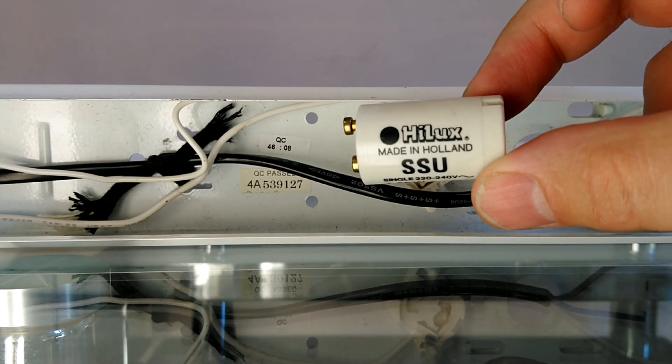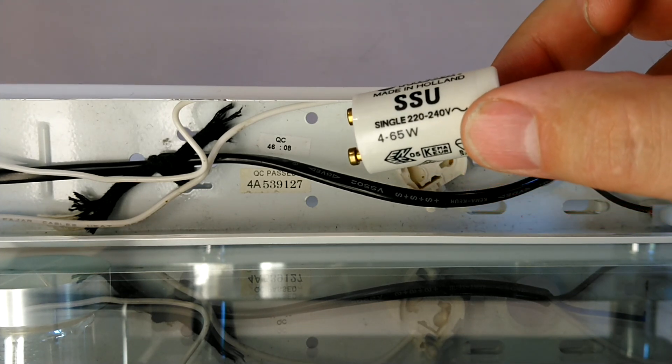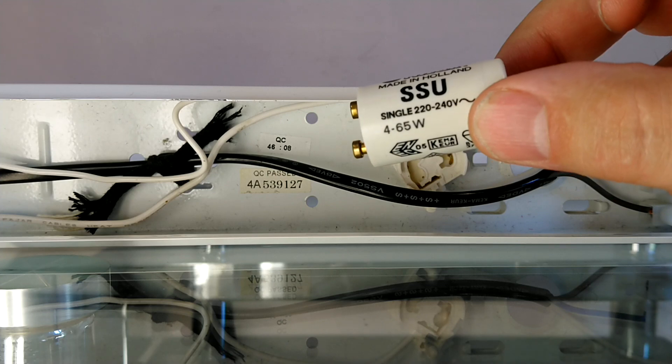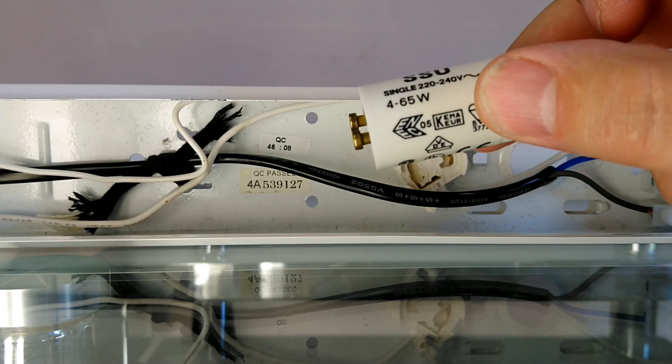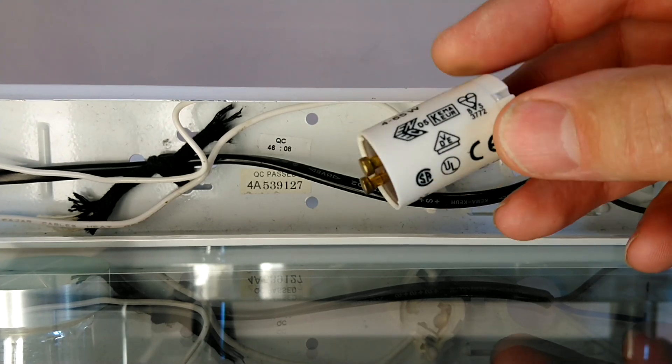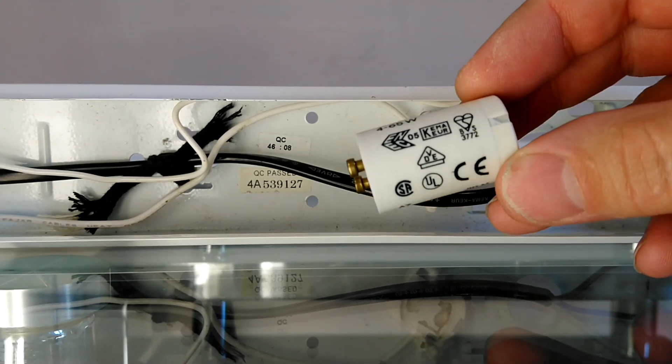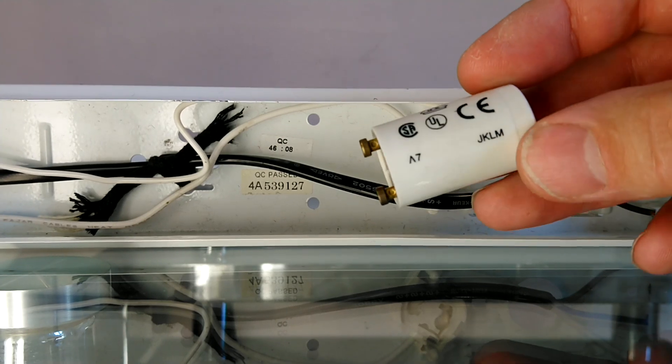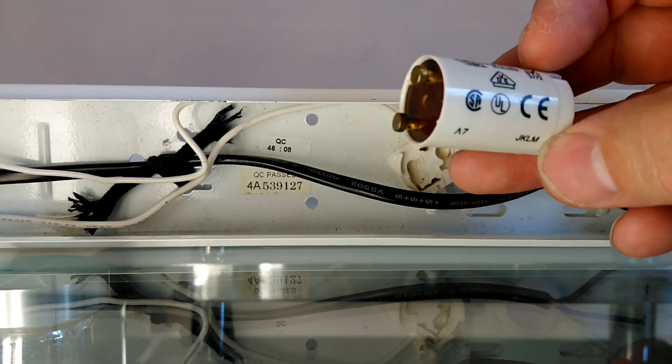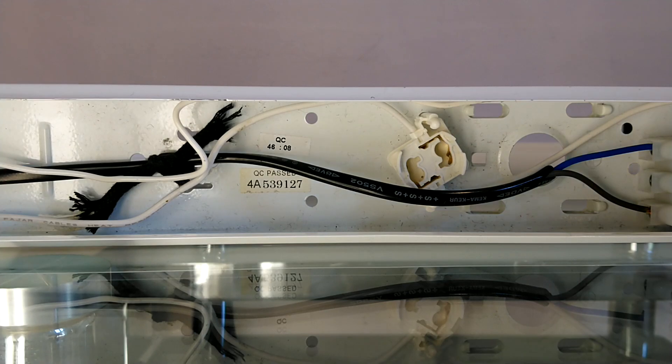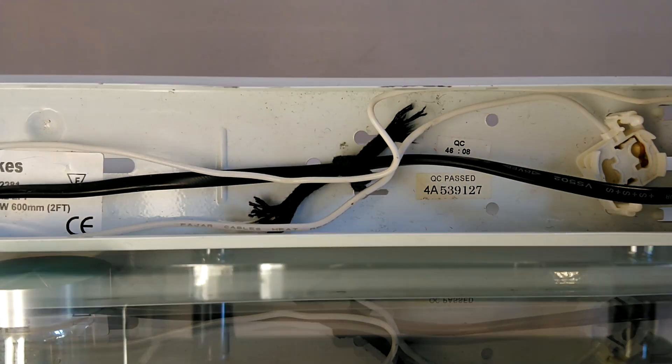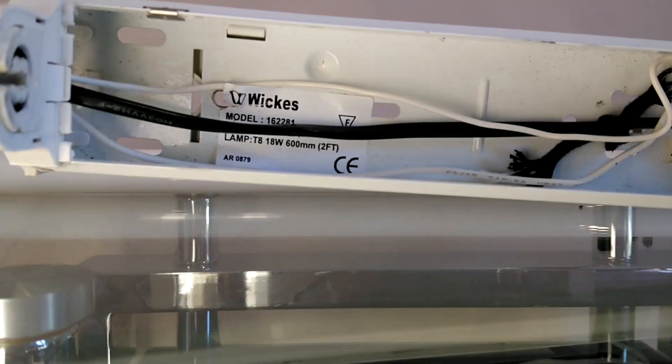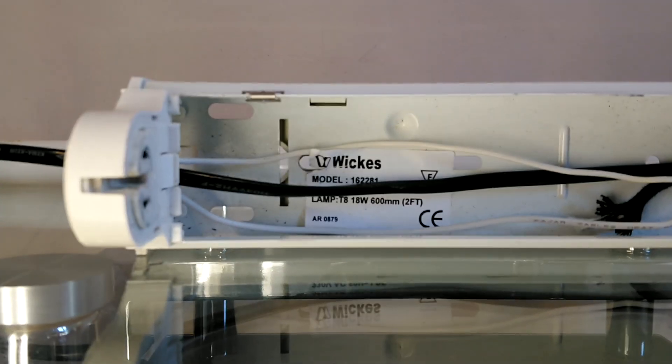This one has High Lights made in Holland SSU single 22/40 4 to 65 watt, and has a few little symbols on it which I'll just scroll through. And then from the starter it works its way along back to this end cap.